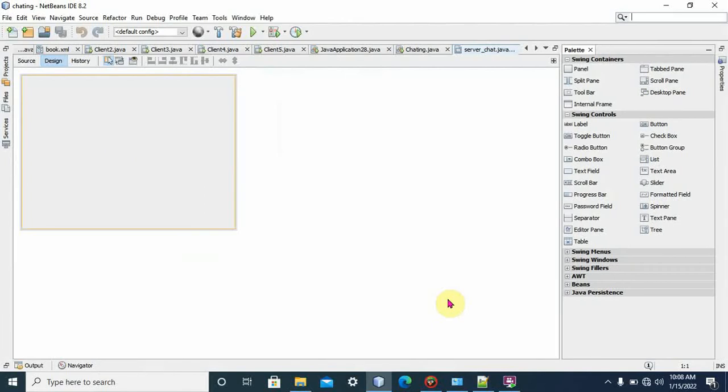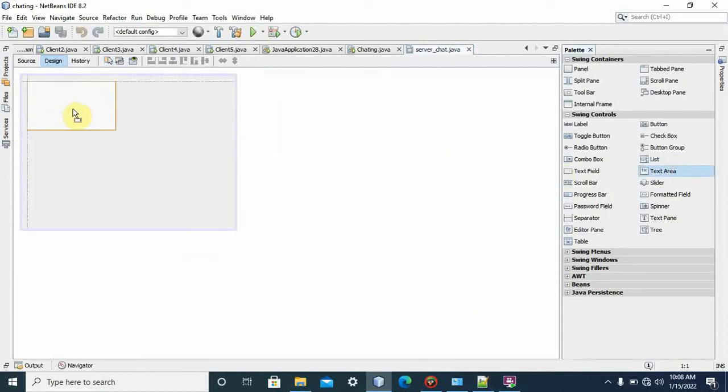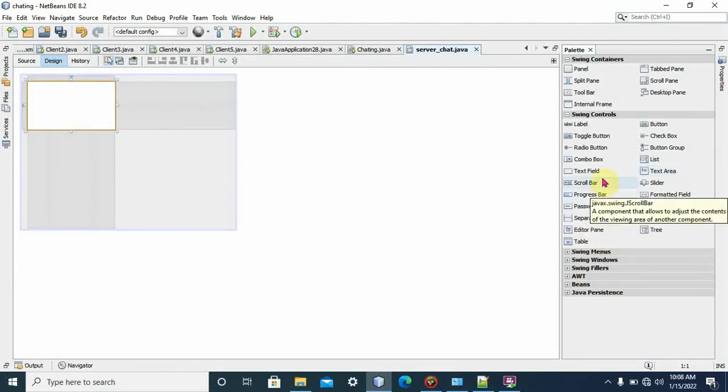Here we can do drag and drop. It is very easy. We add text area, not text field. Watch the component. Text area. Messages are displayed on text area.